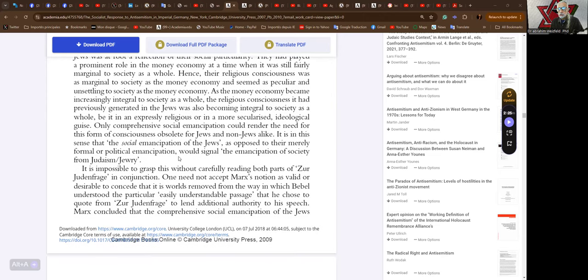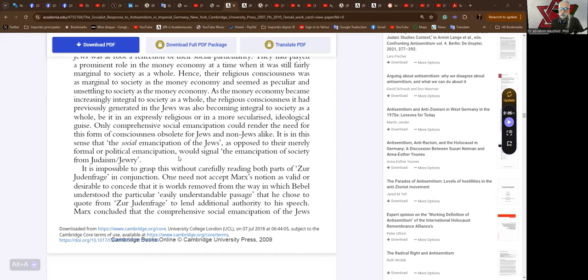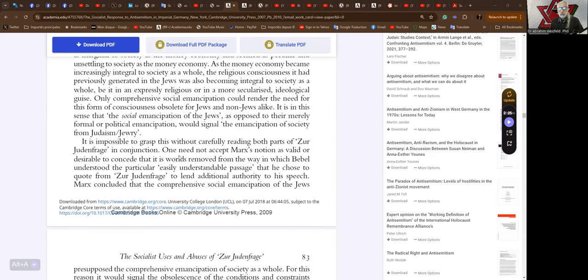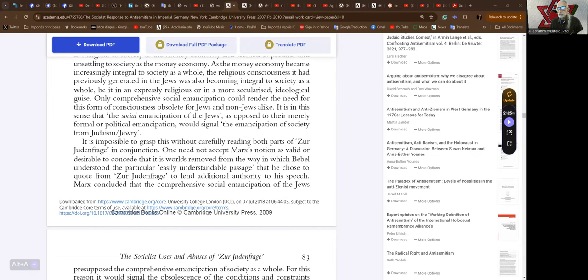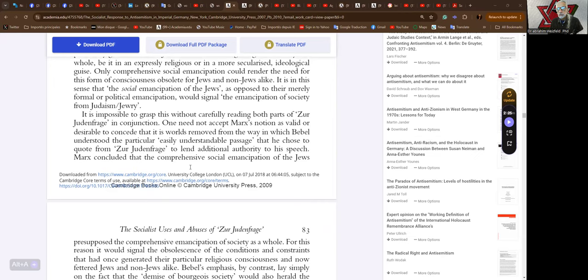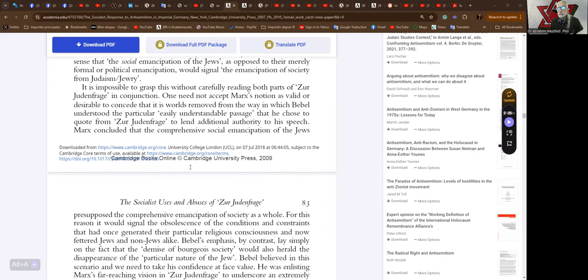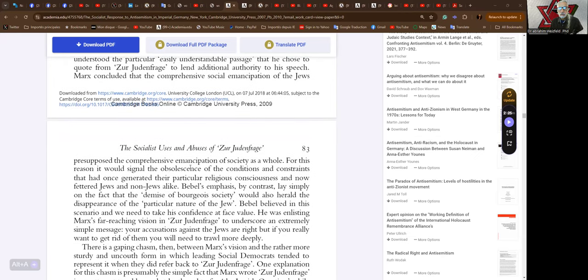Only comprehensive social emancipation could render the need for this form of consciousness obsolete for Jews and non-Jews alike. It is in this sense that the social emancipation of the Jews, as opposed to their merely formal or political emancipation, would signal the emancipation of society from Judaism or Jewry. Marx concluded that the comprehensive social emancipation of the Jews presupposed the comprehensive emancipation of society as a whole. For this reason it would signal the obsolescence of the conditions and constraints that had once generated their particular religious consciousness and now beset Jews and non-Jews alike. Bebel's emphasis by contrast lay simply on the fact that the demise of bourgeois society would also herald the disappearance of the particular nature of the Jew.